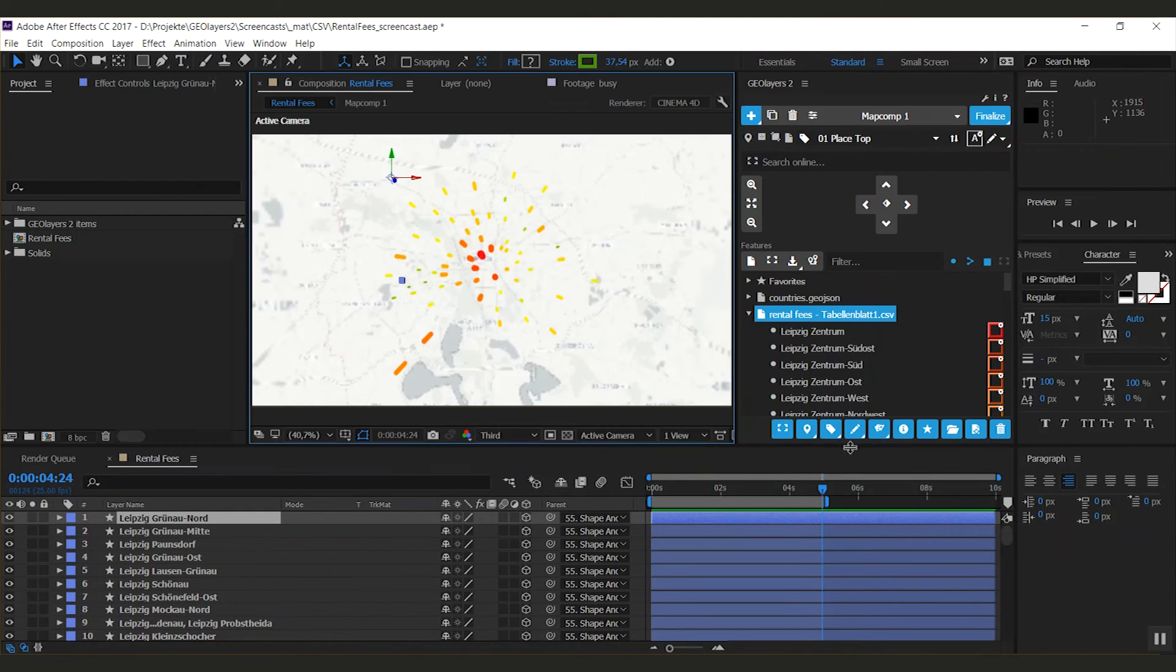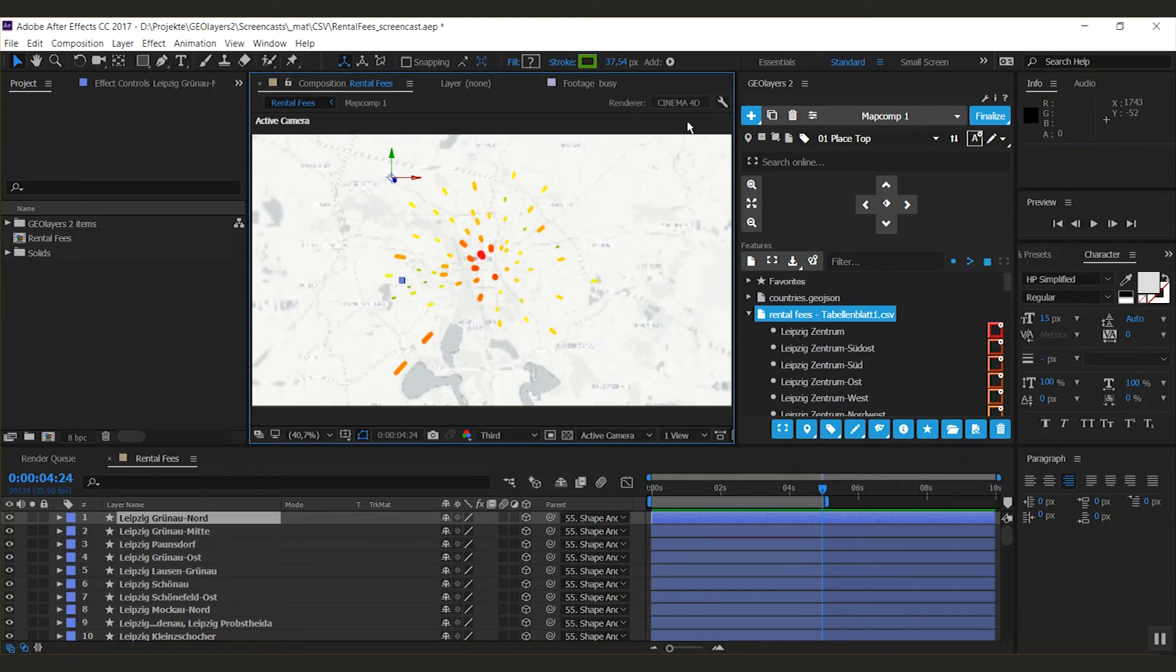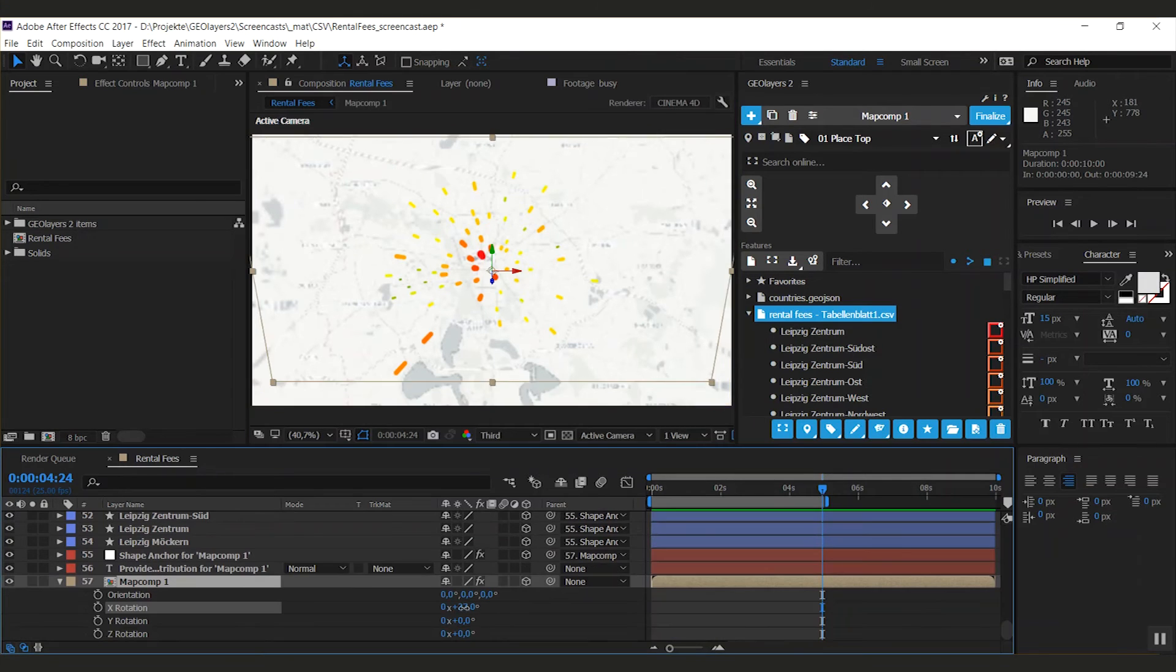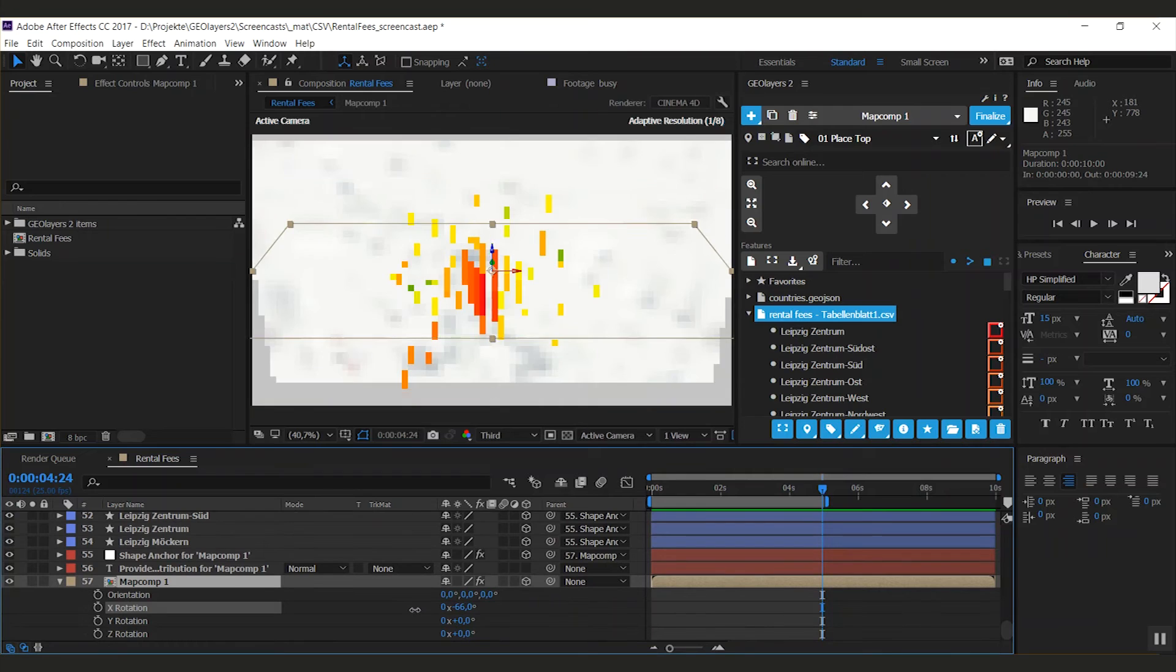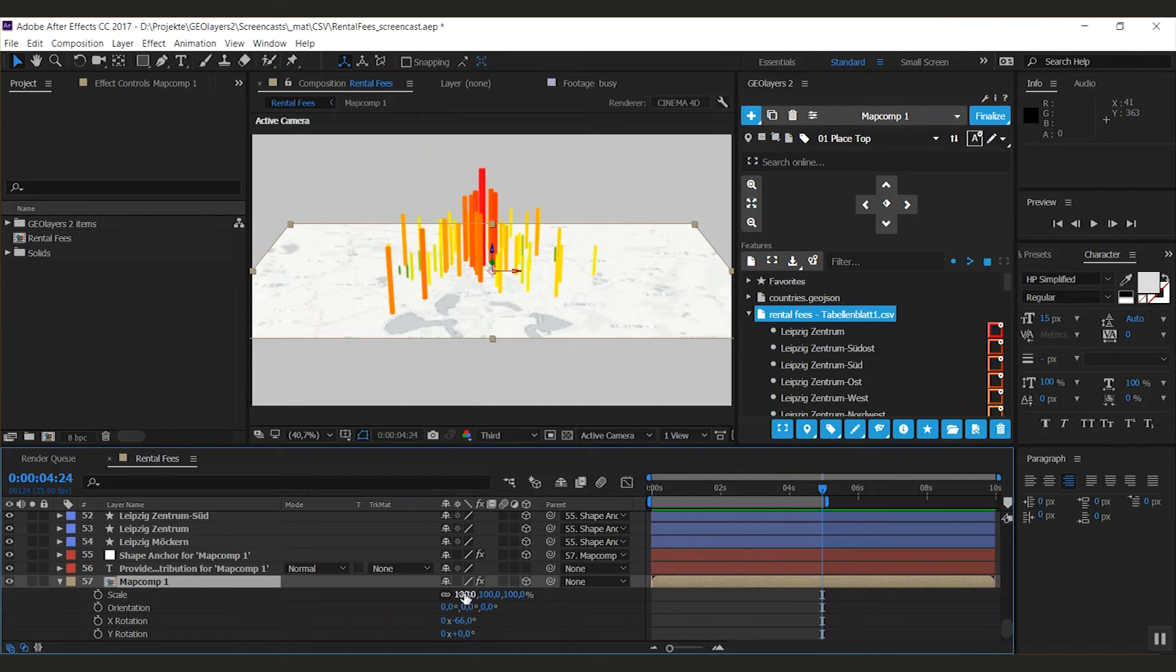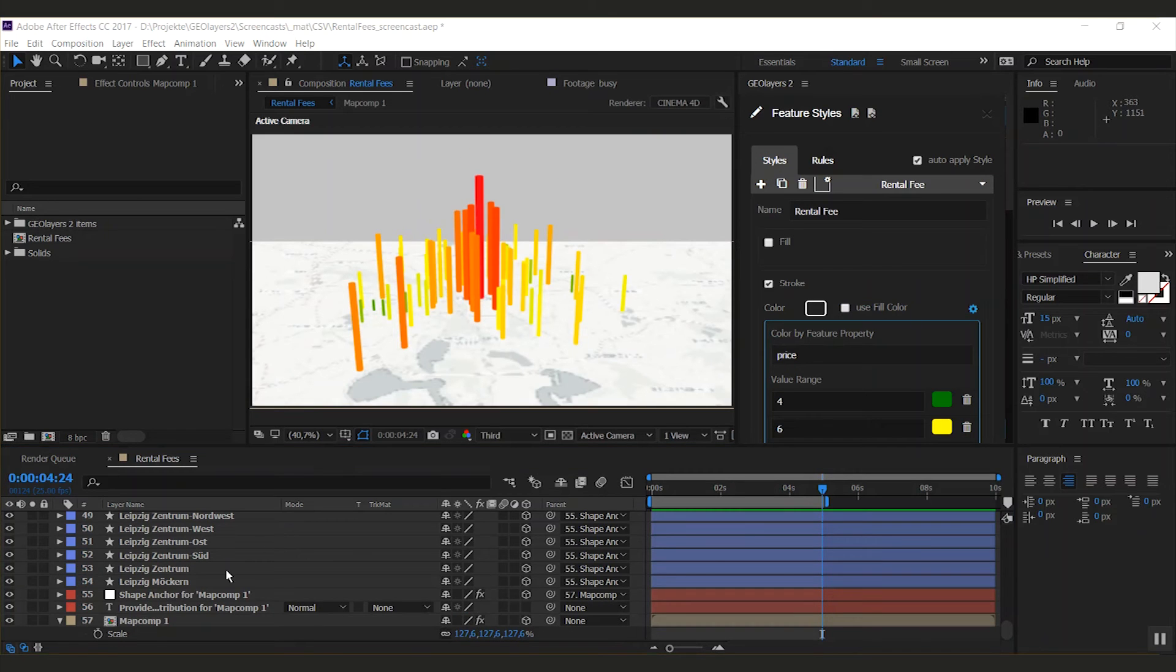If you have extrusion enabled in any of the styles that is drawn, G-Layers will change the renderer to Cinema 4D. If you're below CC 2017, it will change it to the raytrace renderer, which is very slow, so be careful. Let me rotate my map a little and I'm going to also scale it up.